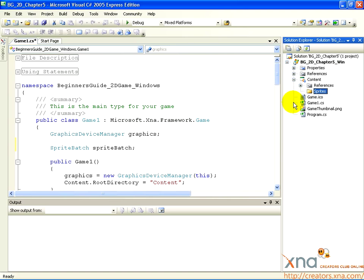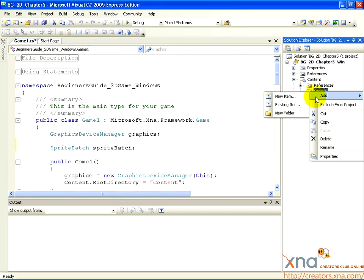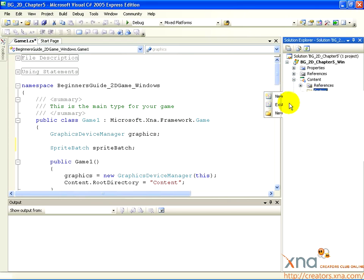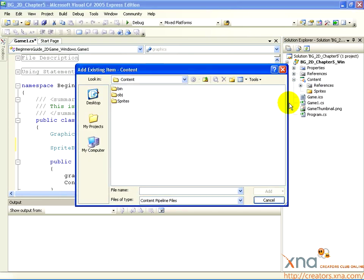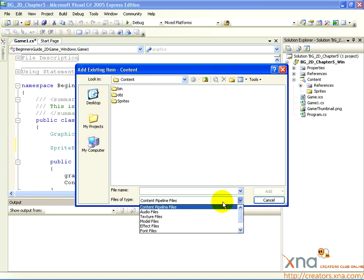Right-click on the New Sprites folder you've created, and select Add, then Existing Item. A dialog box will open. The first thing to do is make sure we're looking for the right file type. Click the Files of Type option, and select Content Pipeline Files.